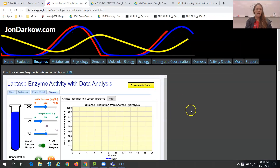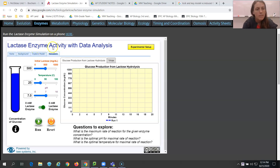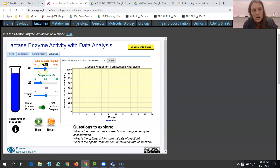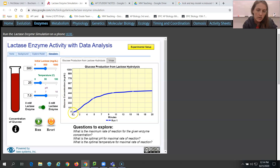I found this site for us. We have a lactase enzyme — the suffix '-ase' is really important because it keys us into the fact that this is an enzyme. We have enzyme activity with data analysis. We're going to run this simulation with the initial substrate lactose. The '-ose' ending we've seen for carbohydrates, so this is a type of sugar. Temperature is at 25 degrees Celsius and pH is at 7.